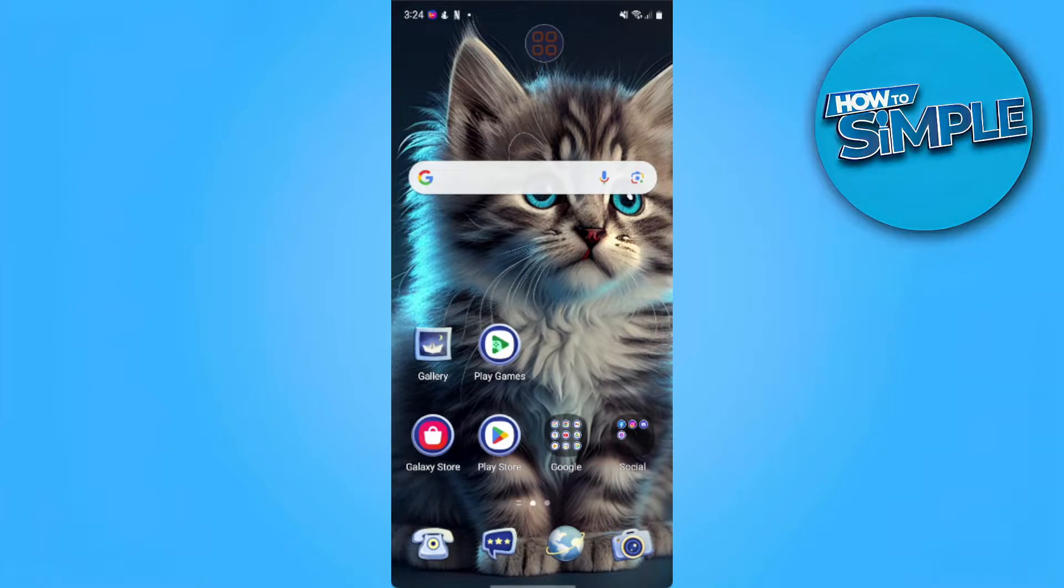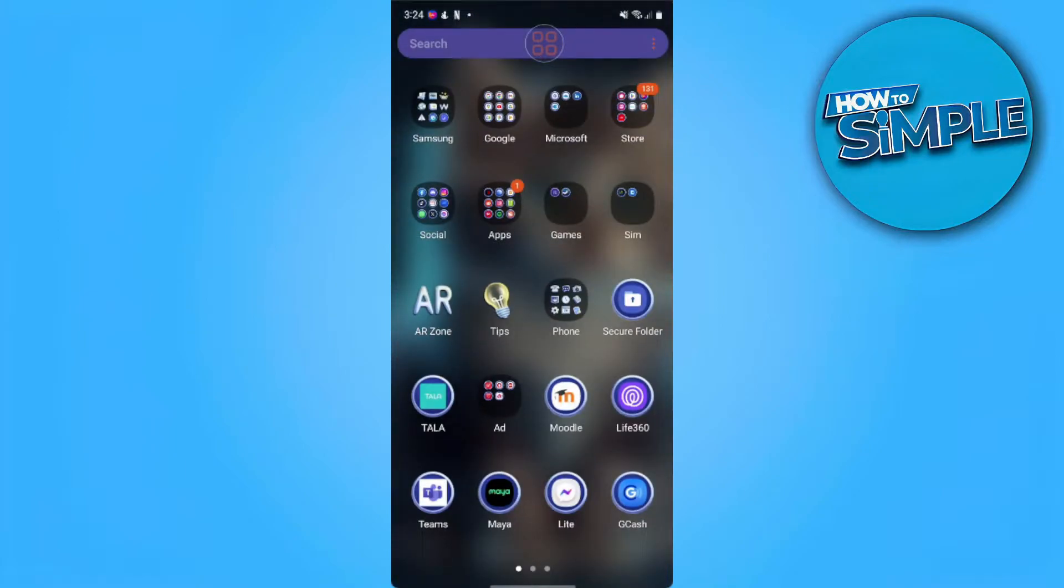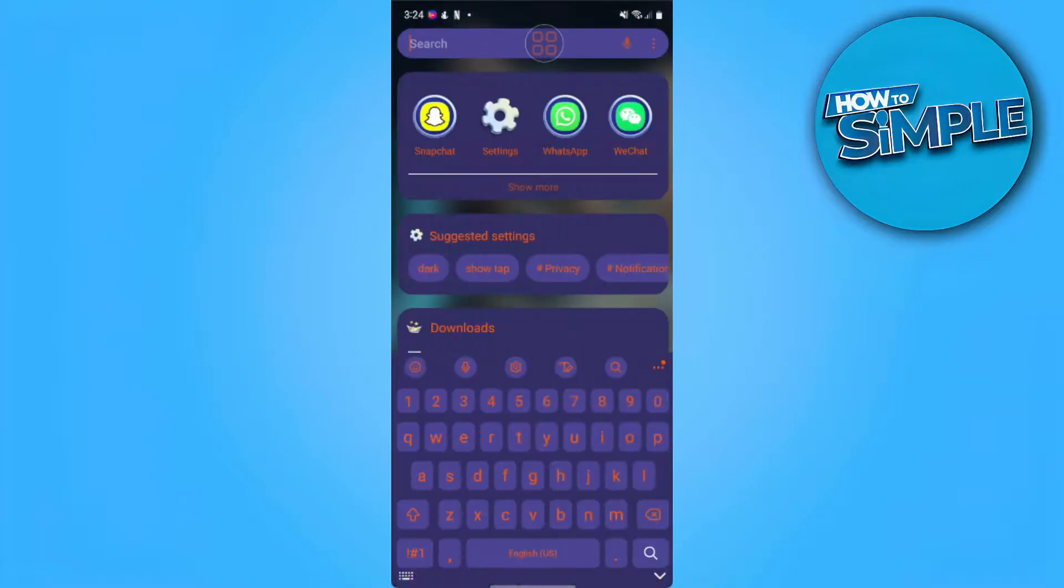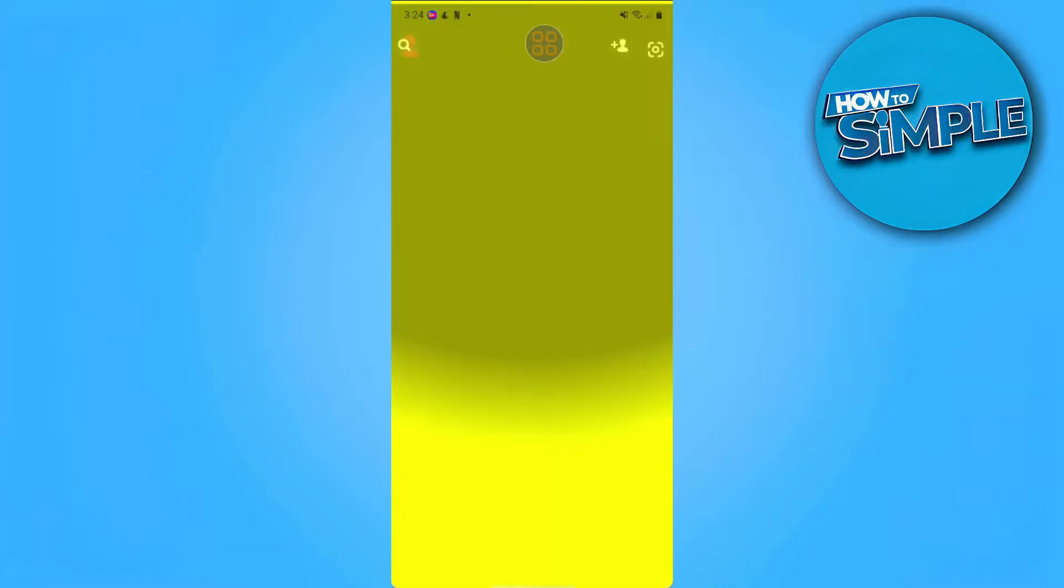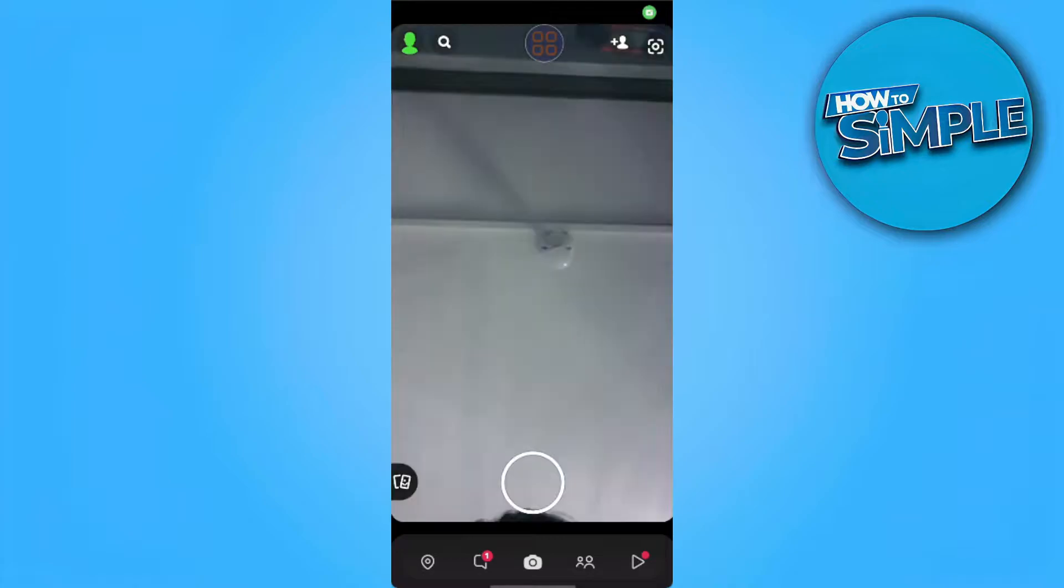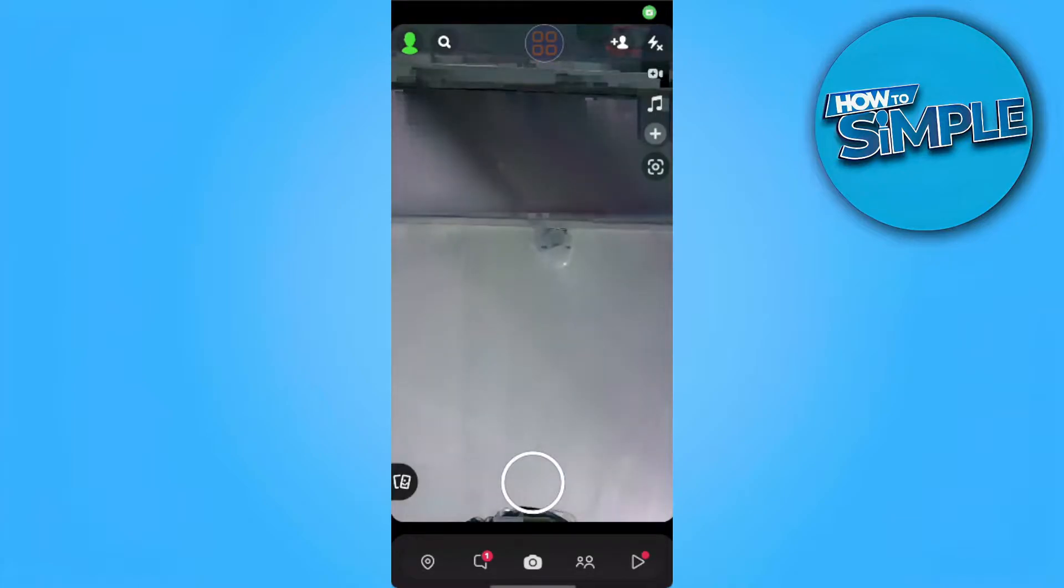The first thing we want to do is to open Snapchat. From here, we want to go to Messages.